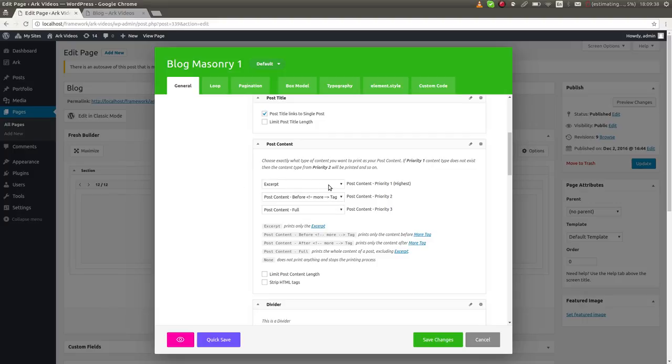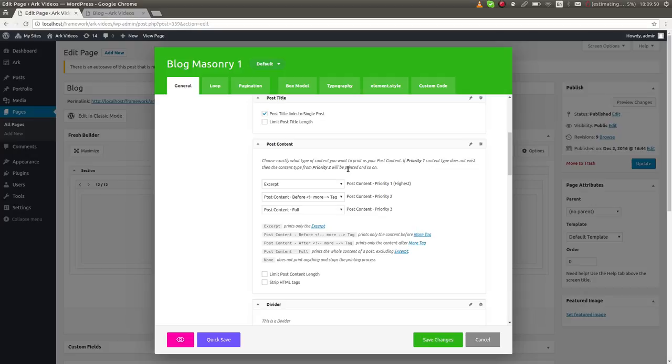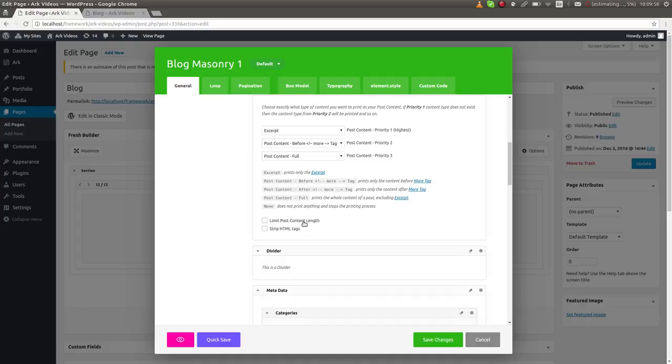You can choose the priority. For example, if you have a few of your posts with excerpts and the rest don't have excerpts, it's usually a problem with WordPress themes. But you can choose the excerpt, and if it's not found, you can choose the post content.